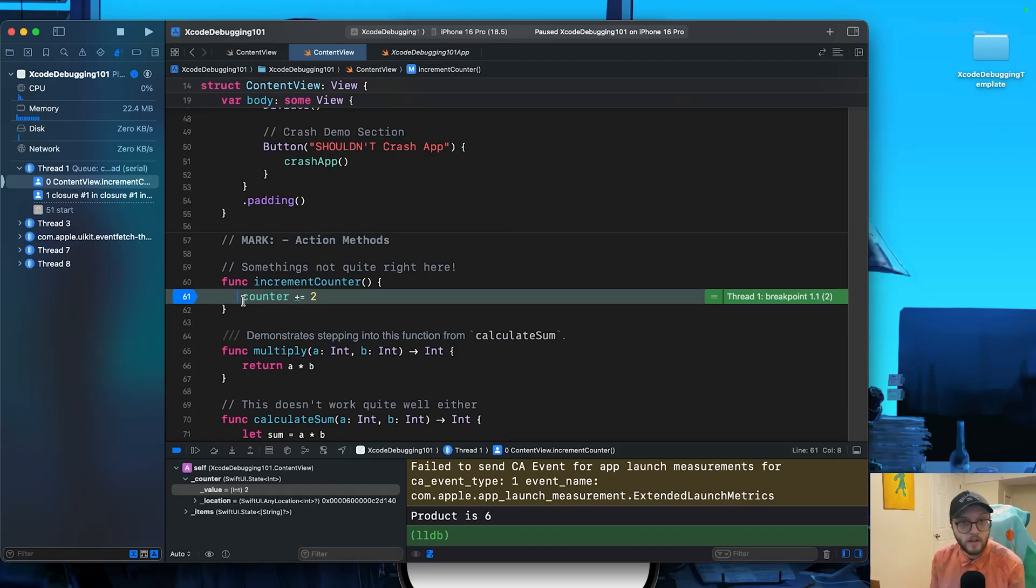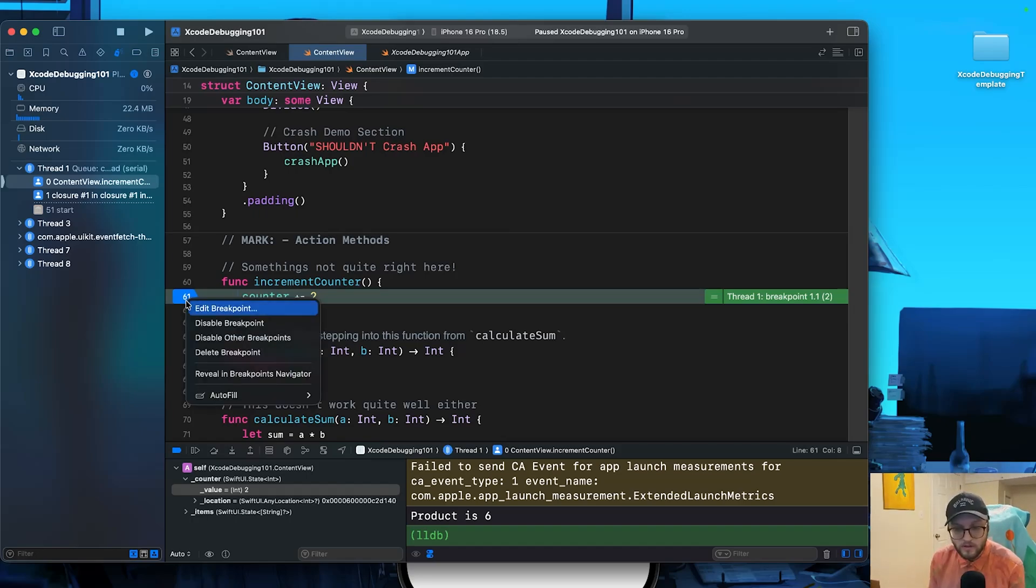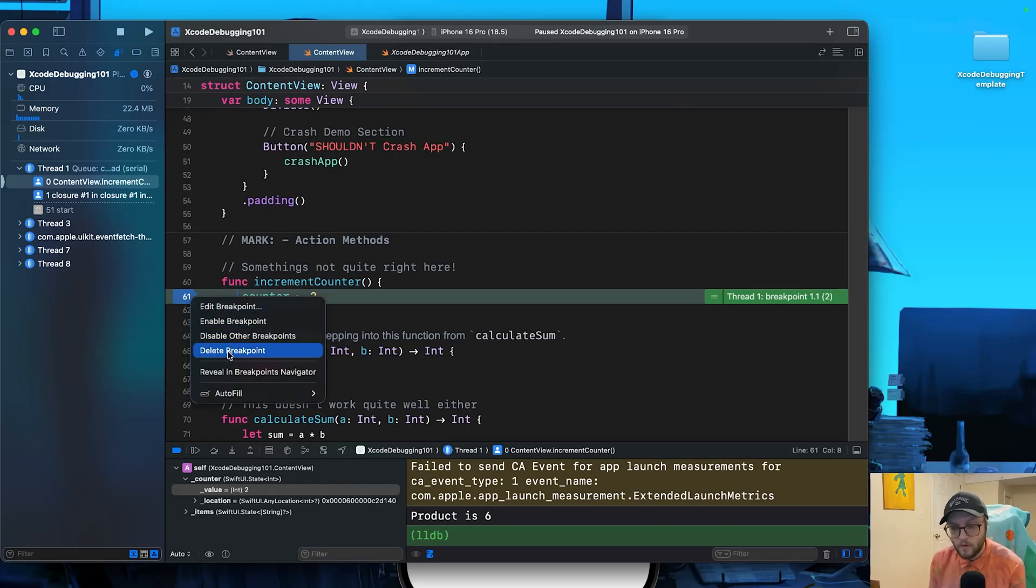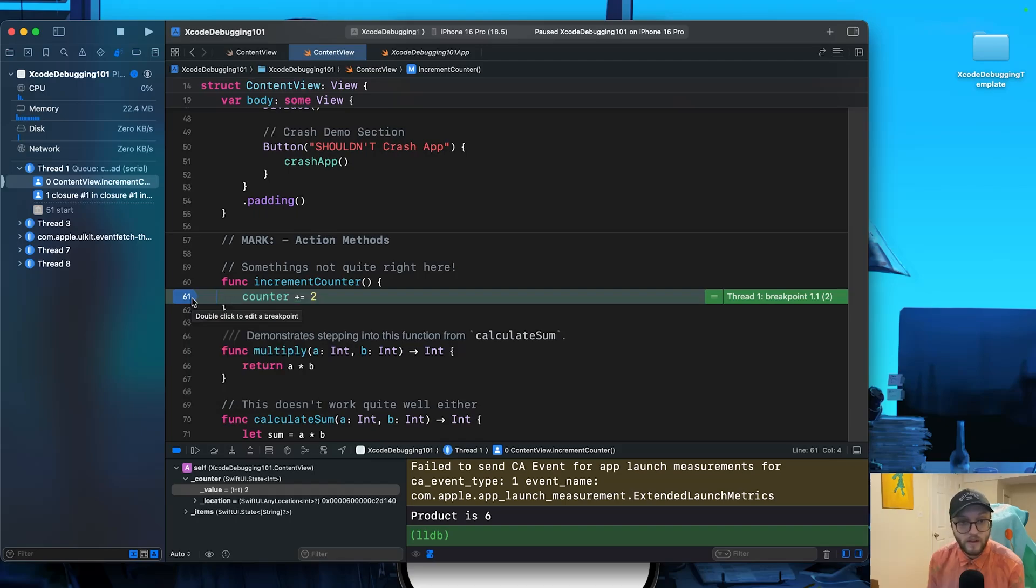It's currently adding two instead of one. In order to remove this breakpoint, once you're done debugging or you kind of figured out what you needed to, you can either right-click, disable the breakpoint which will just gray it out so you can re-enable it for later, or you can delete the breakpoint. The way that I like to get rid of them is to kind of drag and swipe them away. And now they're gone.